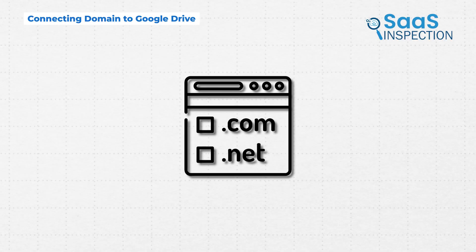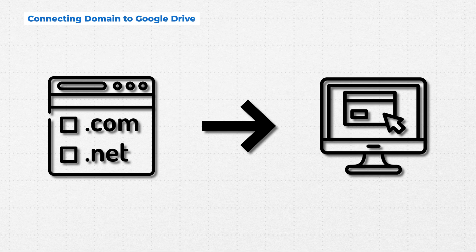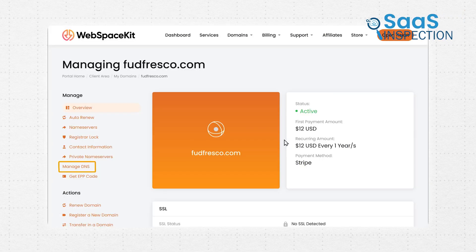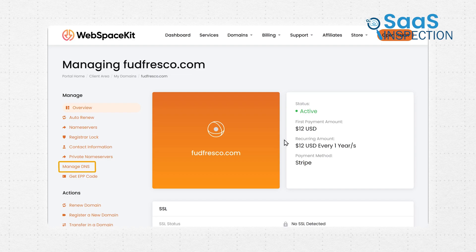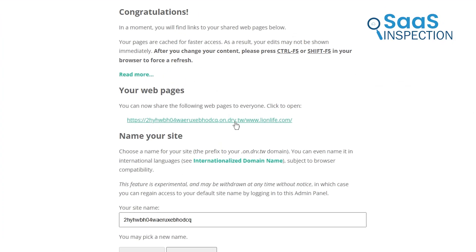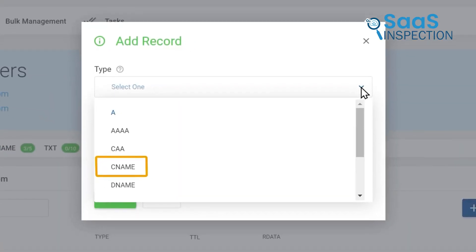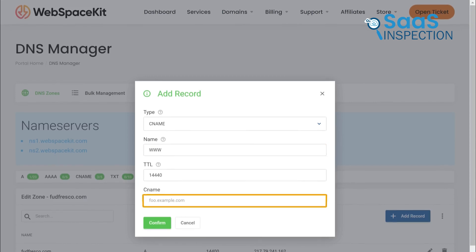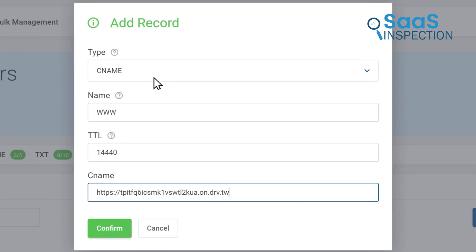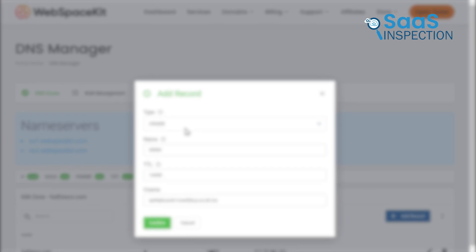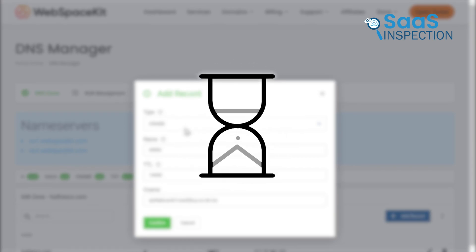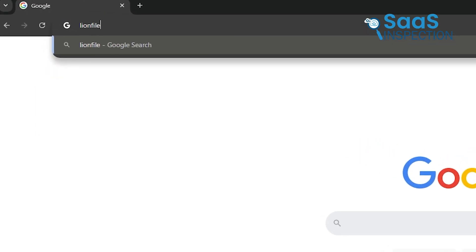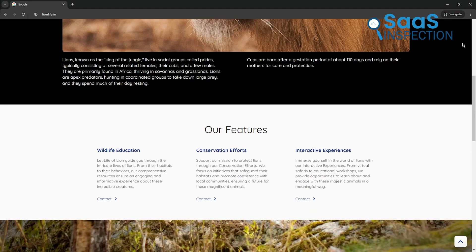Once you have your domain, the next step is connecting it to your website on Google Drive. Don't worry if this sounds technical, it's easier than it seems. First, log into your domain provider's account and find the DNS settings or domain management section. Here, you'll add a record that links your domain to your Google Drive hosted site. Now, go back to drv.web.app and copy the URL it gave you for your website. In your DNS settings, create a new CNAME record. Under name, enter www, and in the target or destination field, paste the URL from drv.web.app. Make sure to remove the HTTPS part at the beginning, it's not needed here. Save your changes, and that's it. It might take a few hours for the changes to take effect, so don't worry if your domain doesn't work immediately. Once it's live, anyone who types in your custom domain will be directed straight to your site.